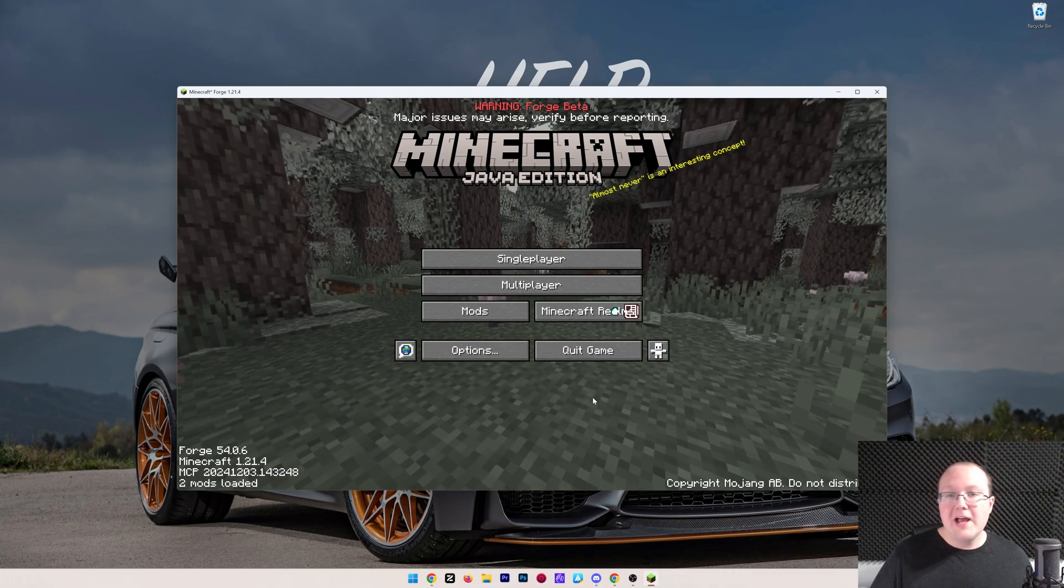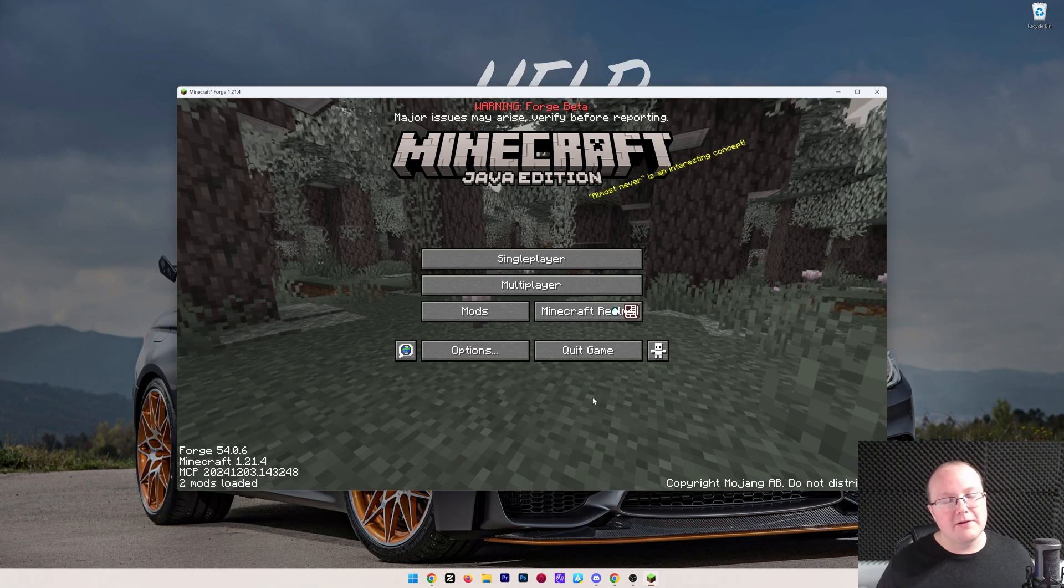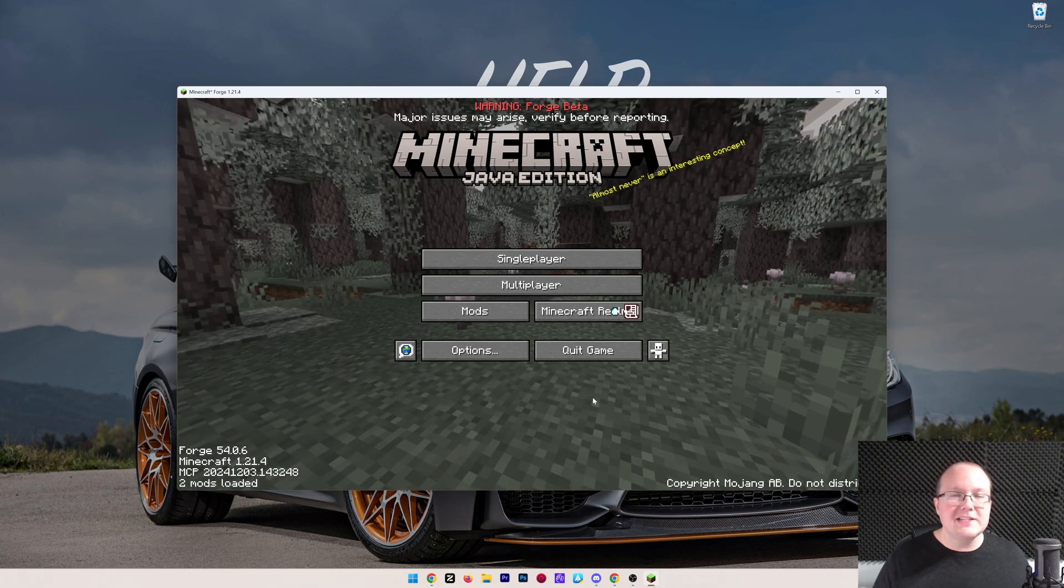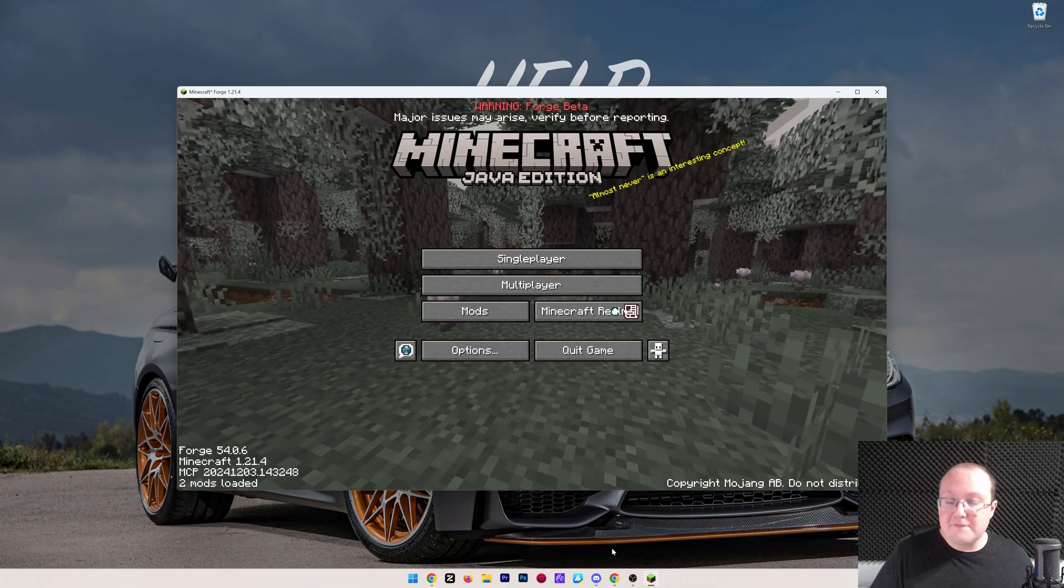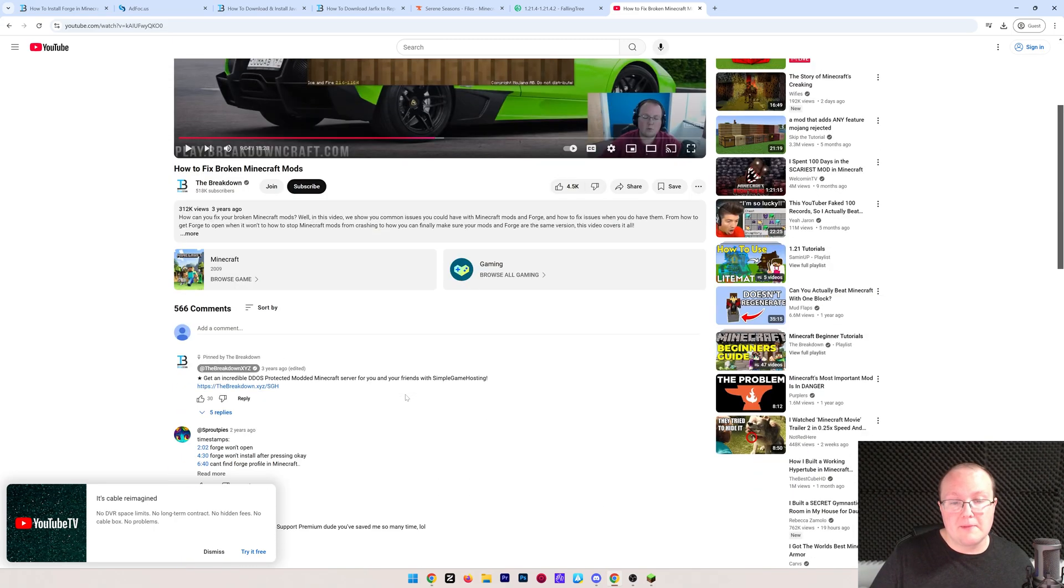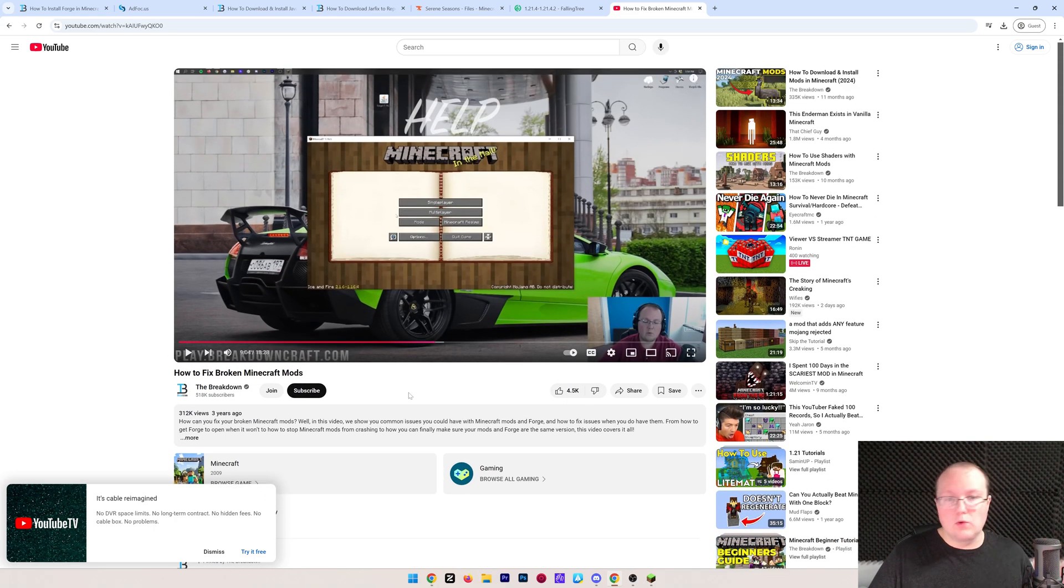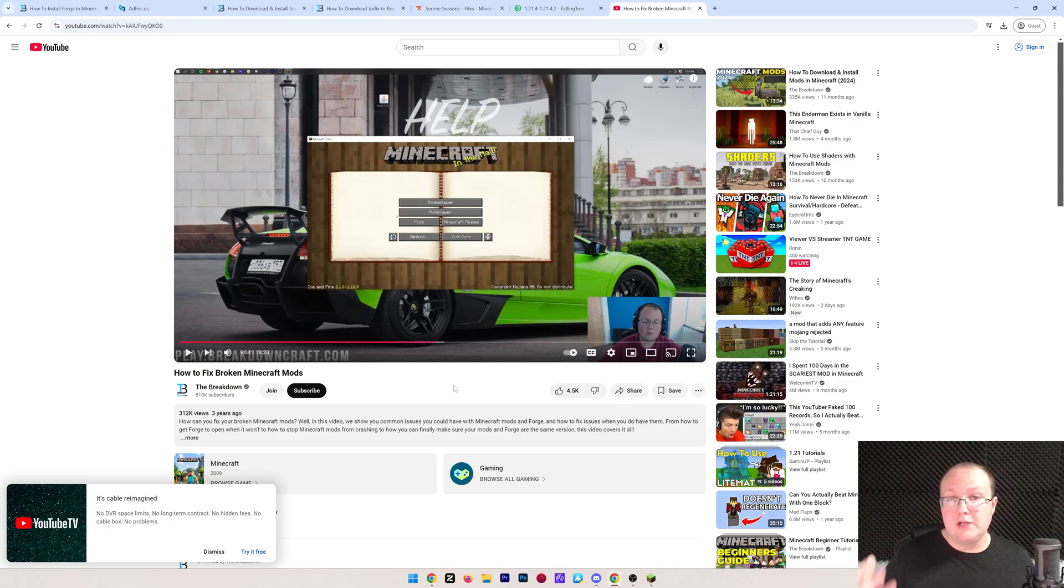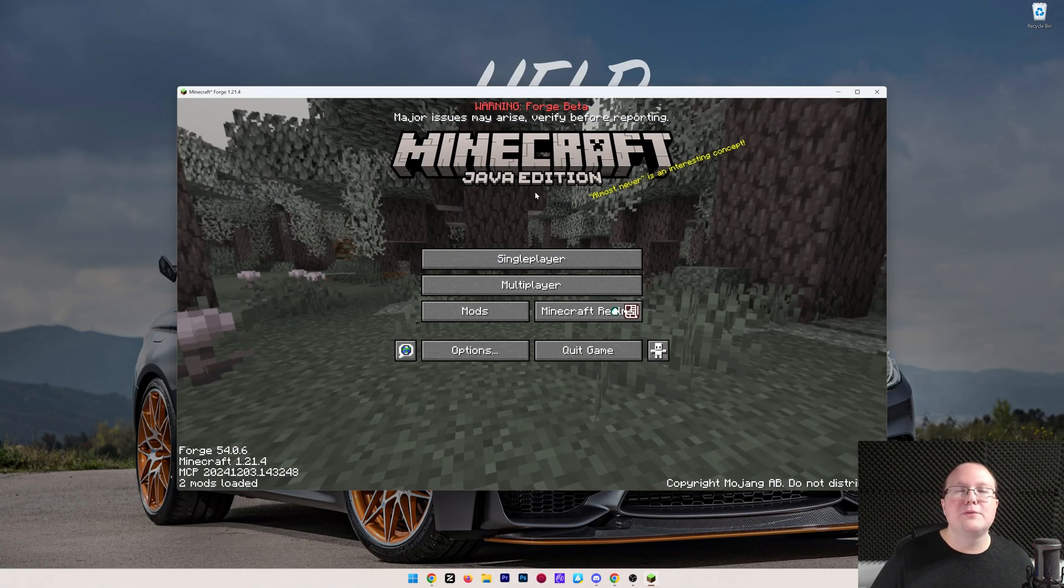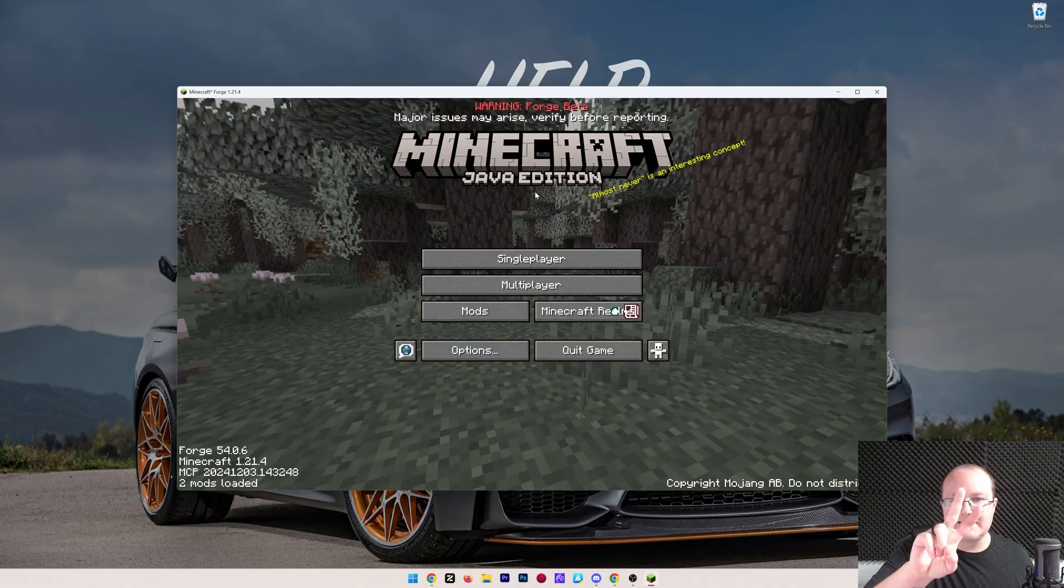At this point, you know everything you need to know about Forge for Minecraft 1.21.4. If you've got any questions, let us know in the comments, and we also have a video linked in the description down below on how to fix broken Minecraft mods. This is hours of troubleshooting, and I've condensed it down to 18 minutes to help you save a ton of time with troubleshooting your Minecraft mods when you have issues, because it's not uncommon to have some issues with Minecraft mods. At this point, though, if you've got any questions, let us know in the comments, and we'll see you in the next one. I am out. Peace.